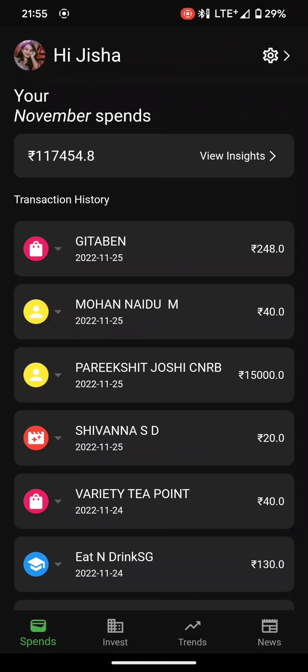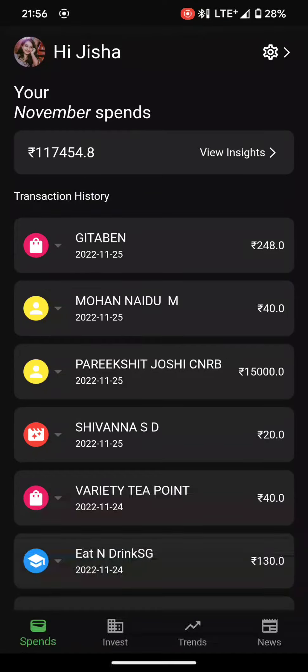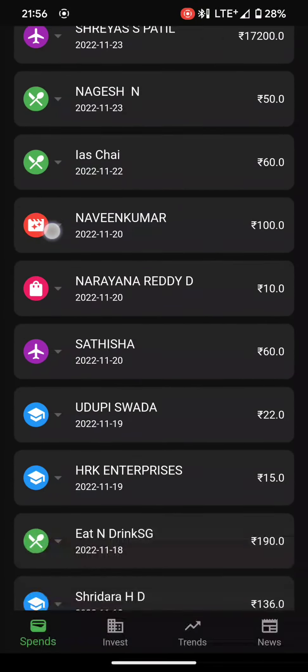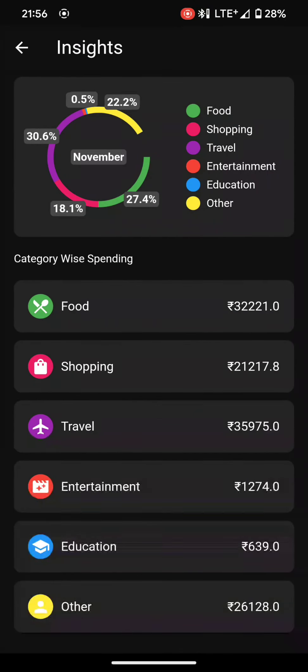We also provide different screens for investment trends and news, where we have used multiple APIs to give users more insight over investments. In the home screen, this is the spends page where users can check their total monthly expenditure, the transaction history, and the amount of money they have spent.